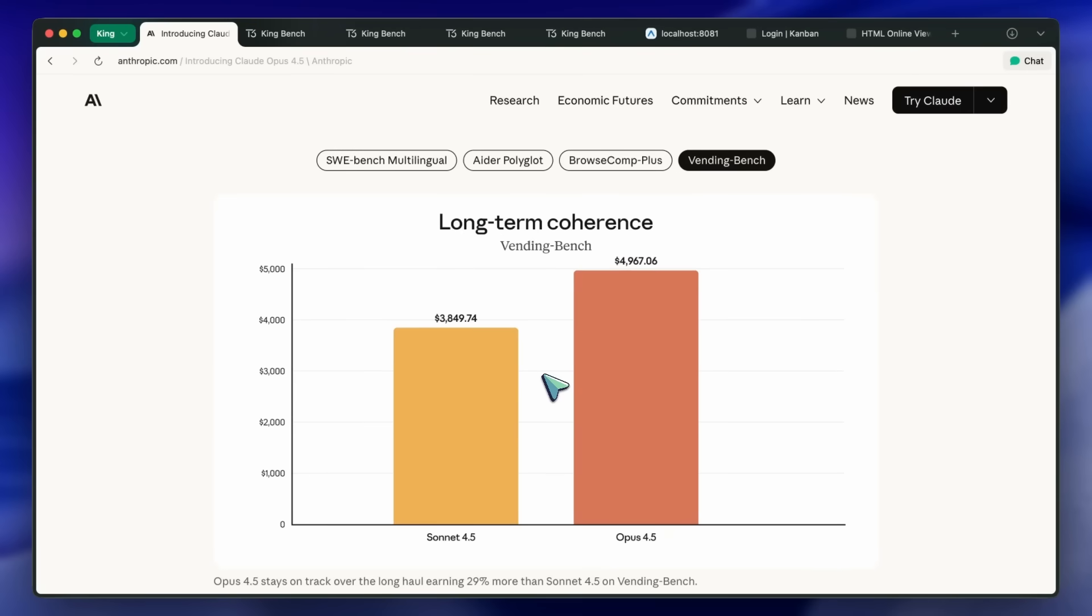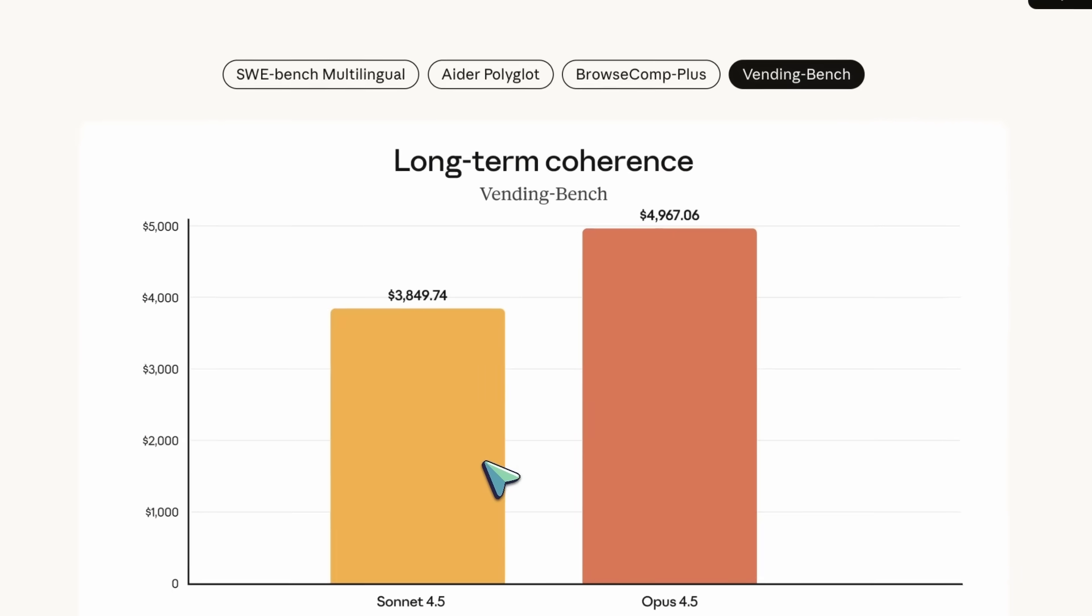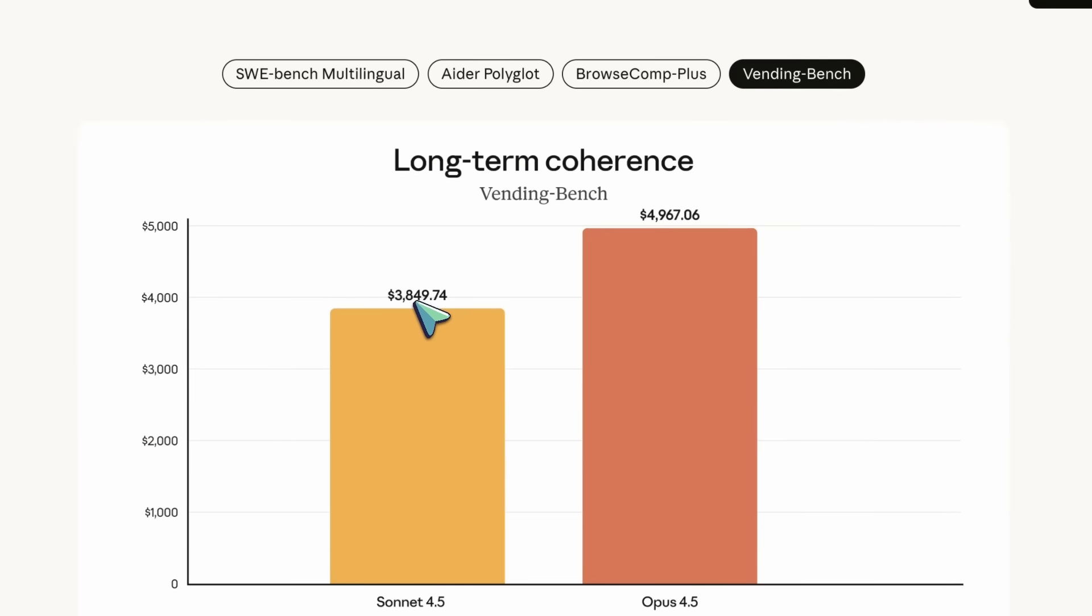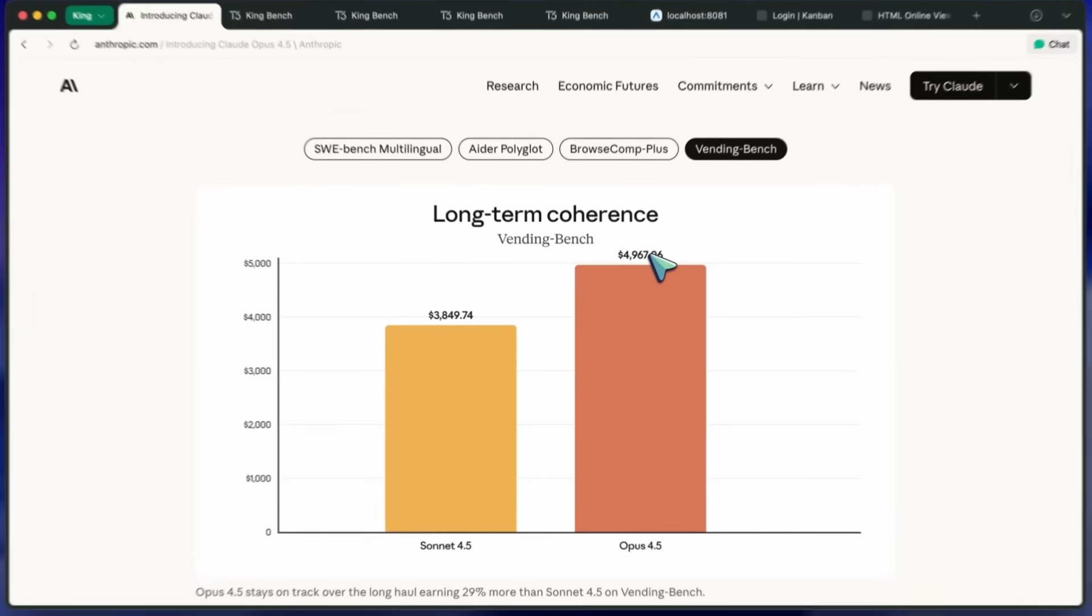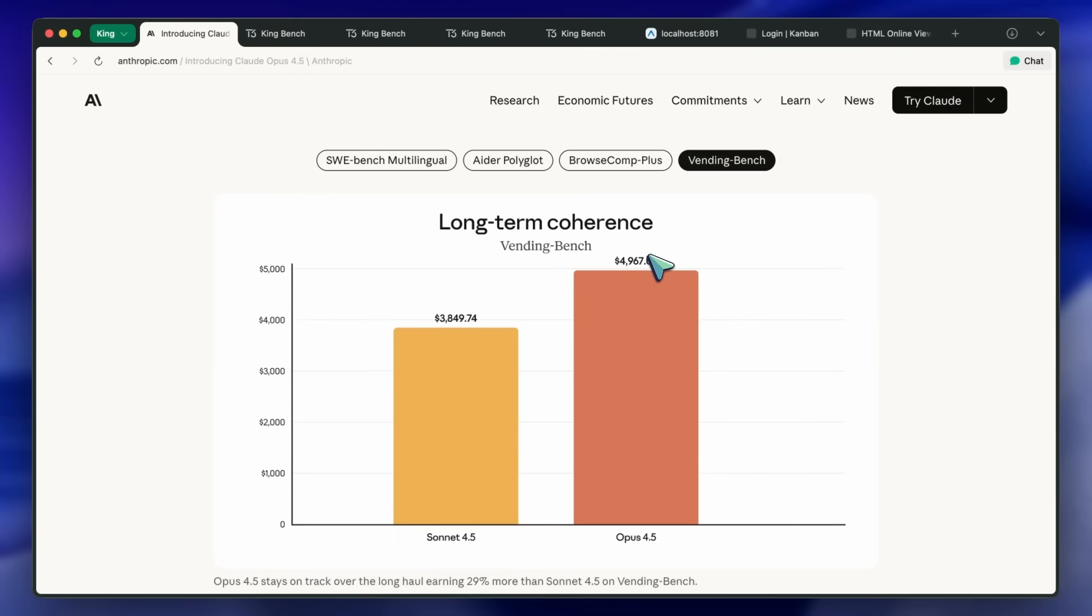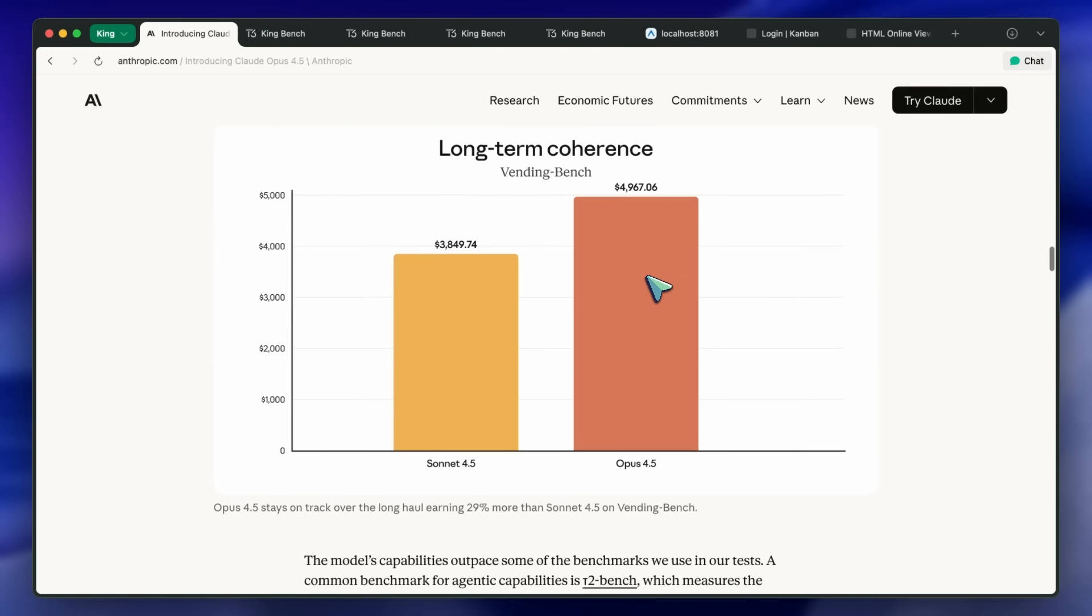Long-term coherence Vending Bench improves from $3,849.74 for Sonnet 4.5 to $4,967.06 for Opus 4.5 indicating it stays on track over extended runs.